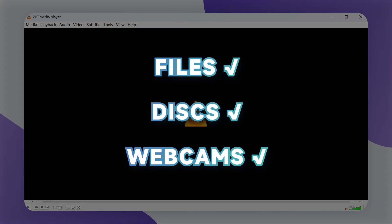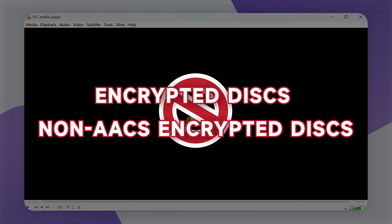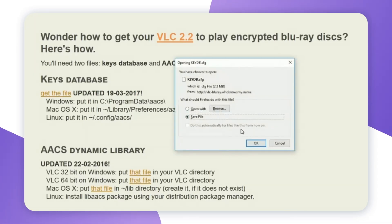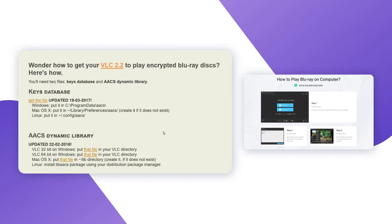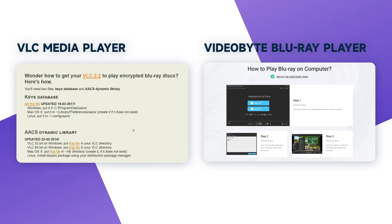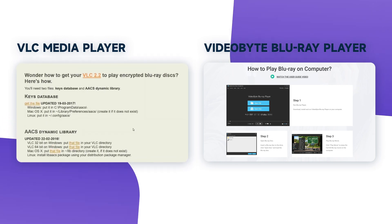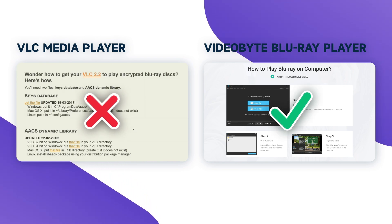The VLC Media Player supports multiple playback formats, including Blu-ray disks, but it must be either unprotected or encrypted using the AACS technique. To play Blu-ray disks, you might need to install plugins for decrypting disks or adjust certain settings to activate the playback function. Compared to the VideoByte Blu-ray player, VLC is more complicated and not easy for beginners. Sometimes, a few commercial or the latest Blu-ray disks are not supported by this app.